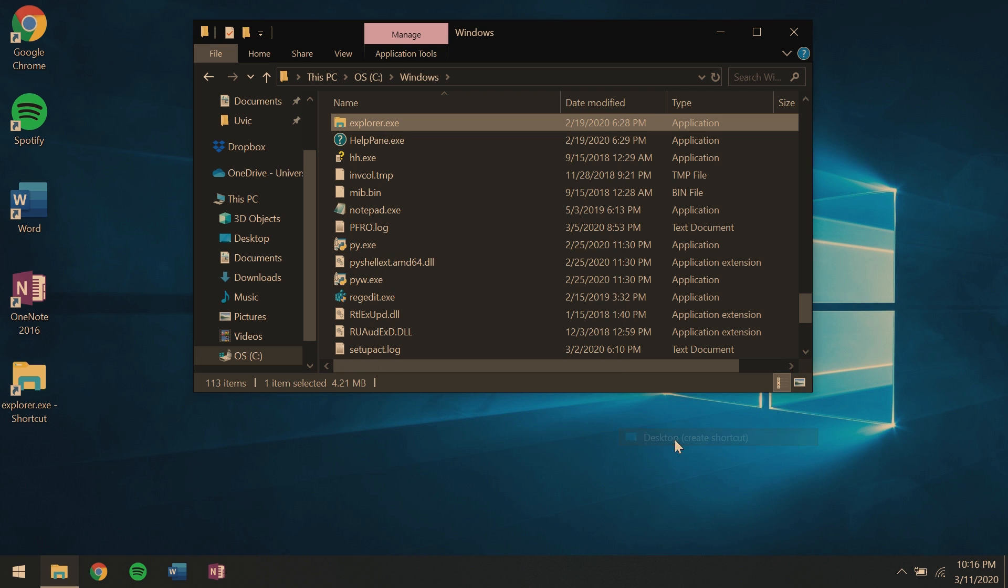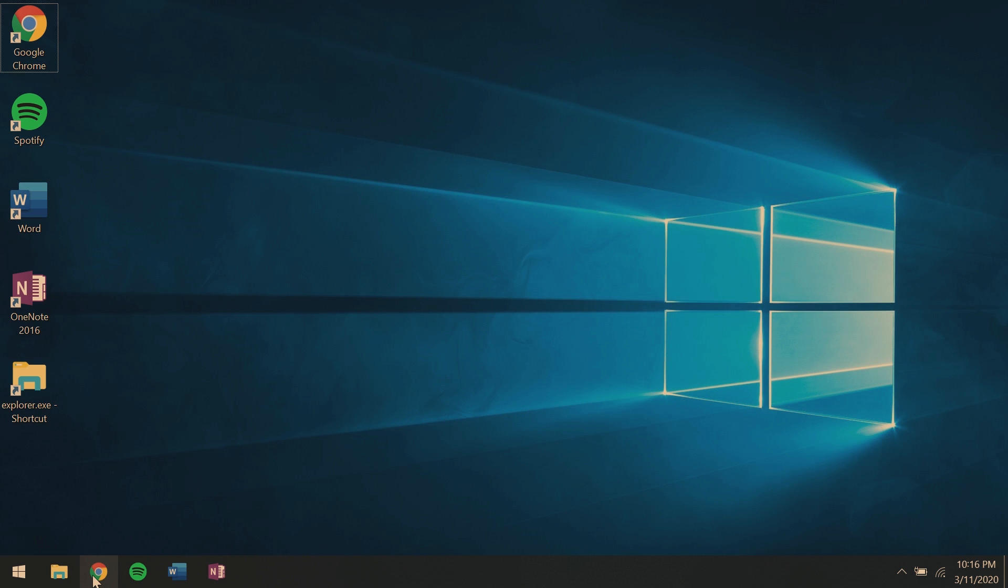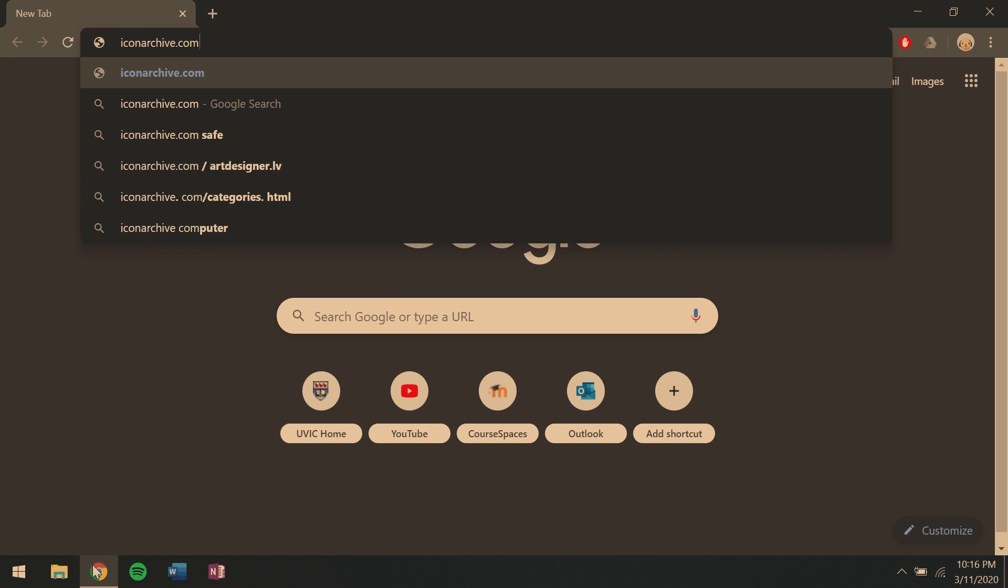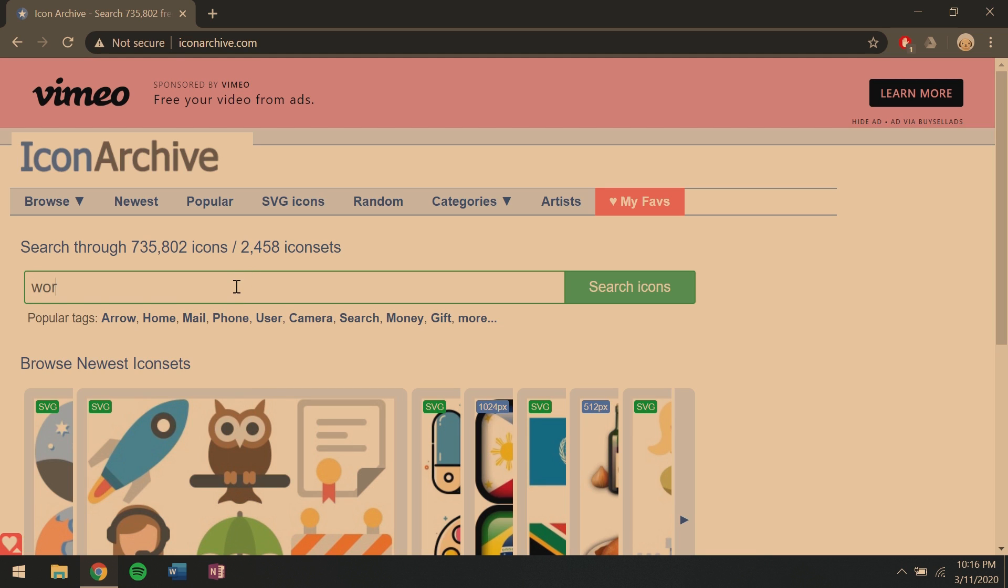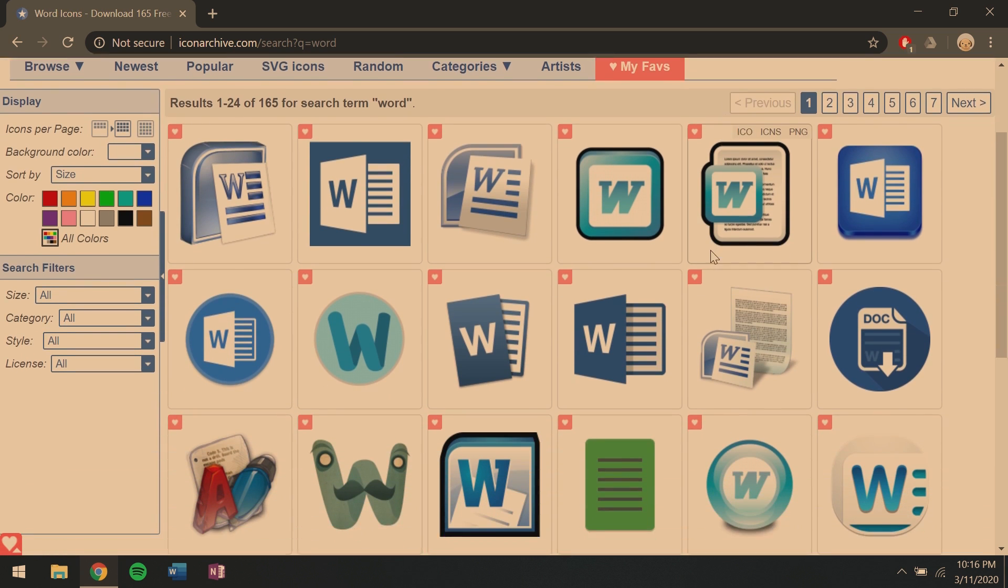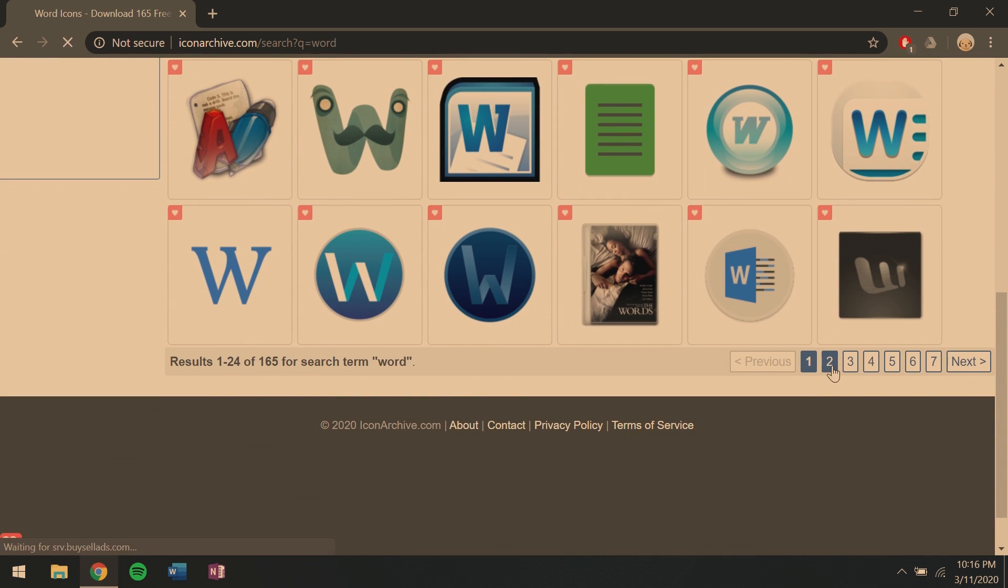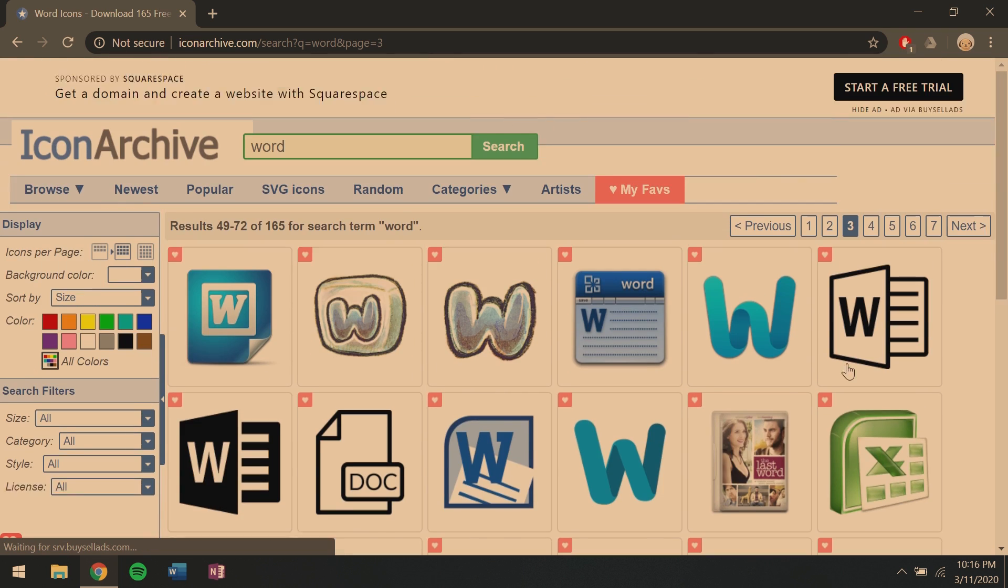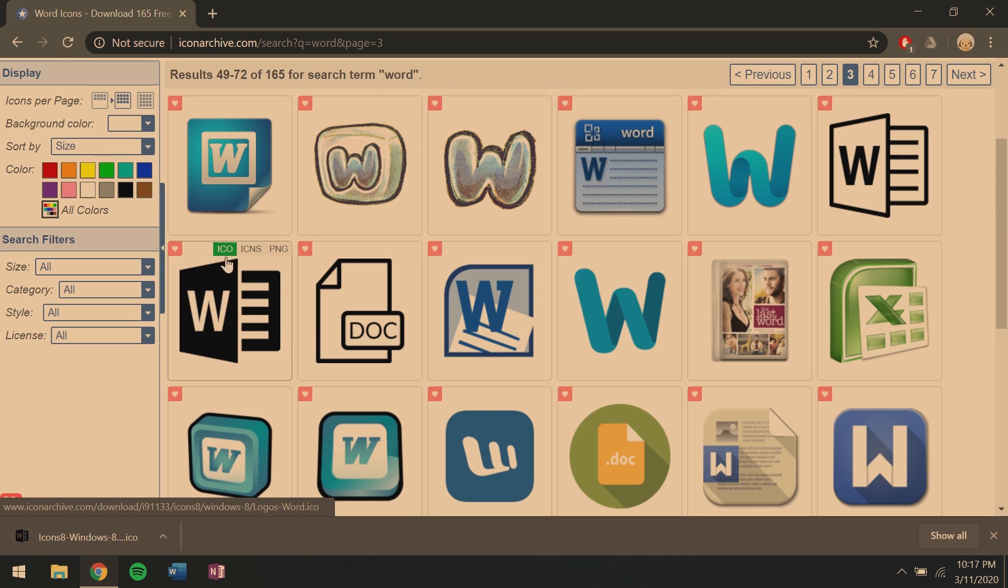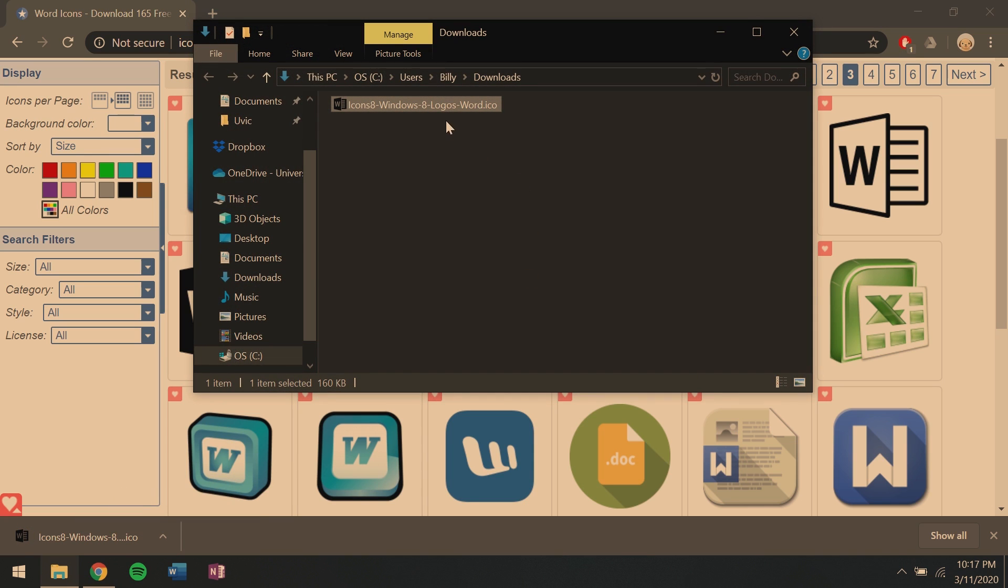Next thing we'll want to do is find the appropriate icons or create our own. Iconarchive.com will be in the description. They've got a ton of great icons. So to start, we're going to search for Word. Once you've found your icon, I think we find it on the third page here. Mouse over it and you'll see a .ico. So you'll want to click that to download your .ico file and save that. You can then minimize that window and cut the icon.